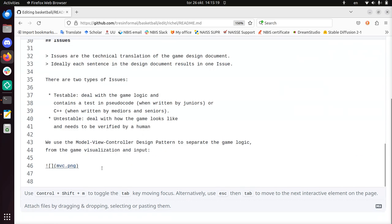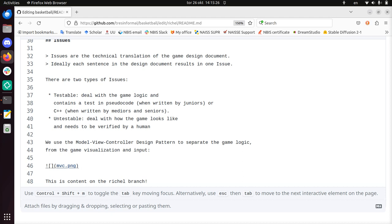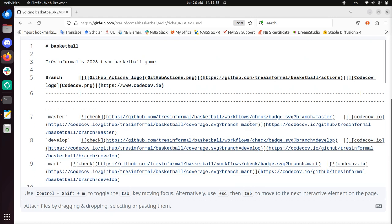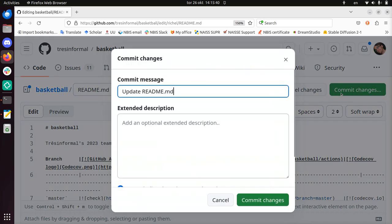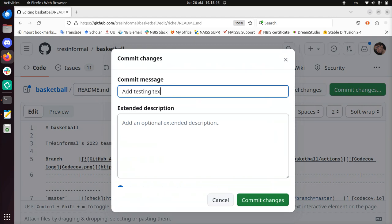I just scroll down, I wrote something like this is content on the Richel branch. Now I need to save this, there's no save button or ctrl S doesn't work, you just scroll up instead and click on commit changes, which means make a commit. So the commit message will be add text for demo purposes.